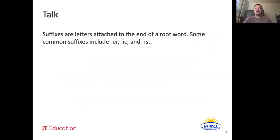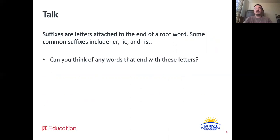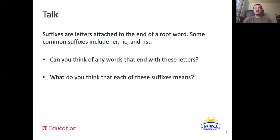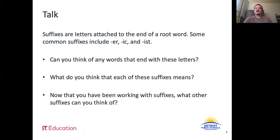Continuing your discussion, suffixes are letters attached to the end of a root word. Some common suffixes include -ur, -ic, and -ist. Can you think of any words that end with these letters? What do you think each of these suffixes means? And now that you have been working with suffixes, what other suffixes can you think of? Pause the video here while you discuss.